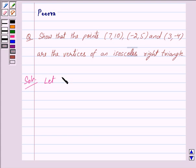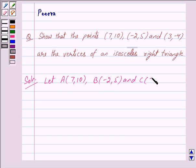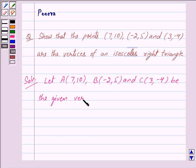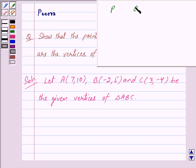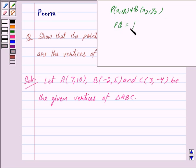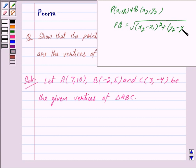Let point A with coordinates (7, 10), point B with coordinates (-2, 5), and point C with coordinates (3, -4) be the given vertices of triangle ABC. For any two points P and Q with coordinates (x1, y1) and (x2, y2), we have PQ = √[(x2 - x1)² + (y2 - y1)²].